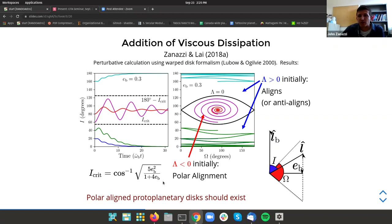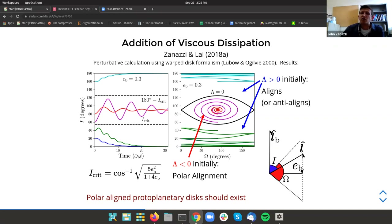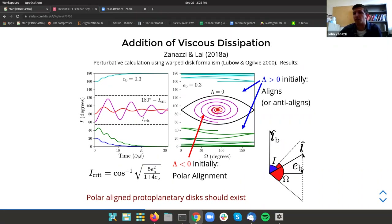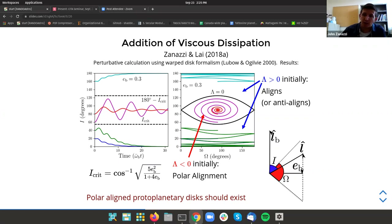The sufficient condition for a disk to end up in a polar-aligned state is that the initial disk-binary inclination starts off larger than a critical inclination. If you calculate this critical inclination for a binary eccentricity of 0.8, it turns out to be about 20 degrees. So it should not actually be hard to get a lot of polar-aligned protoplanetary disks to be seen in nature — this should actually be a pretty easy way to get really high inclinations of protoplanetary disks.